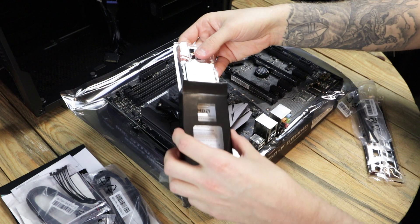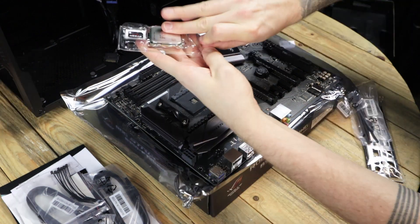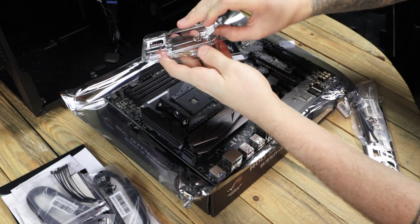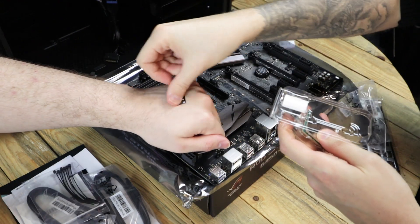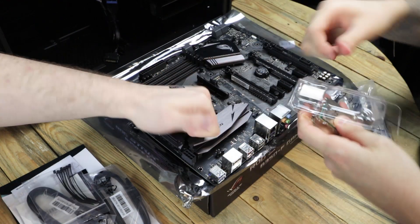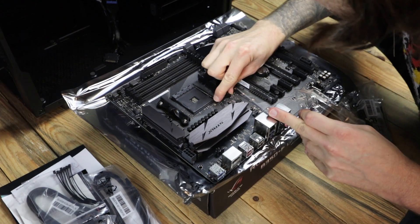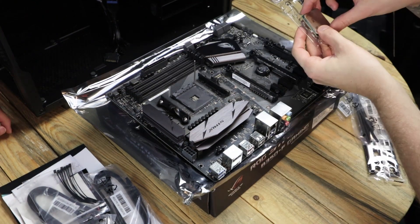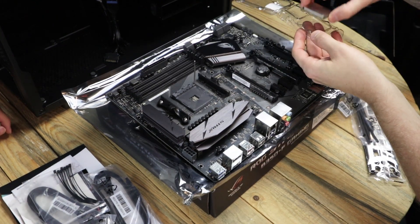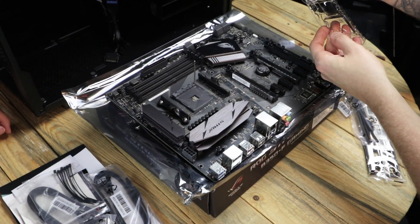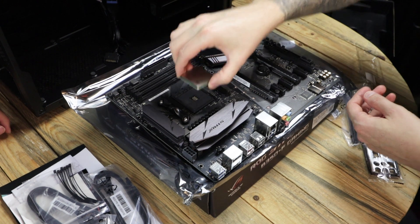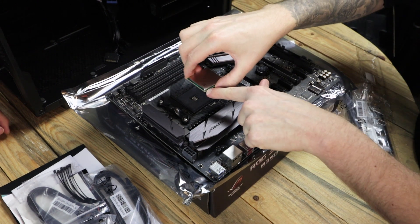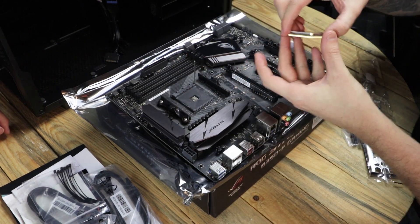The pins are on the bottom of the CPU, so it's real important. You're going to want to unhook the retention arm off the CPU socket because that's what's going to hold the CPU in place. So if it's down, the CPU is not going to go in.